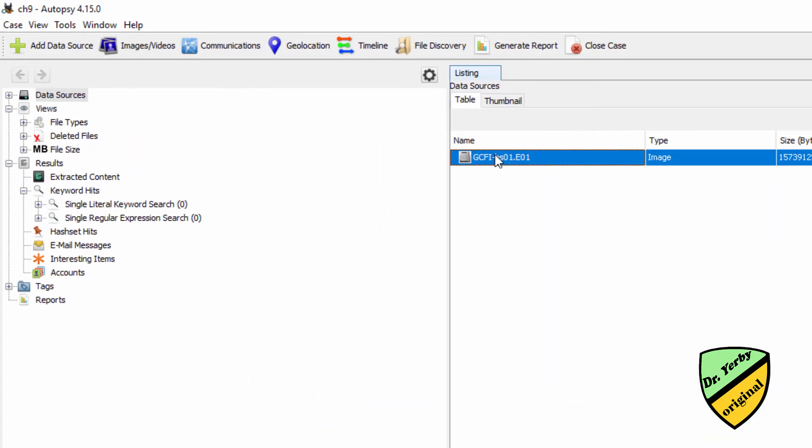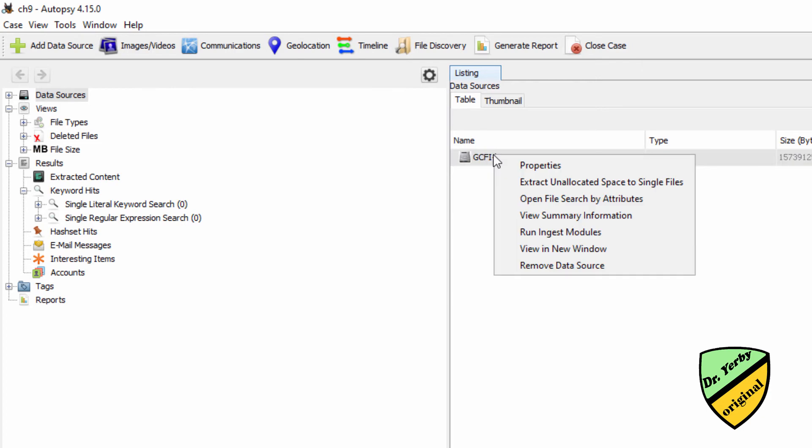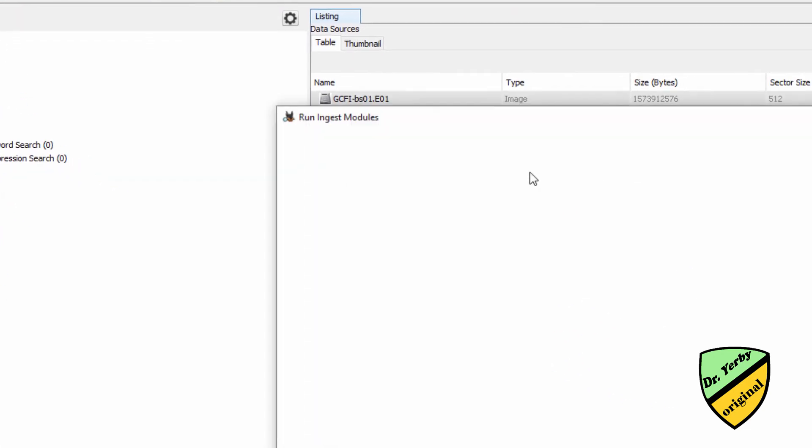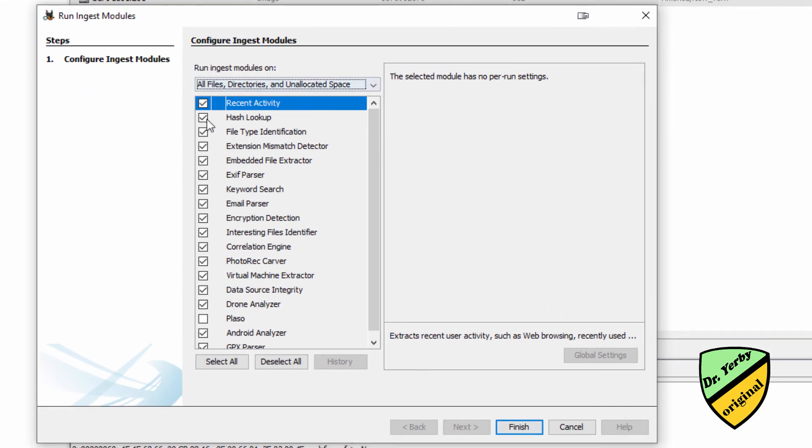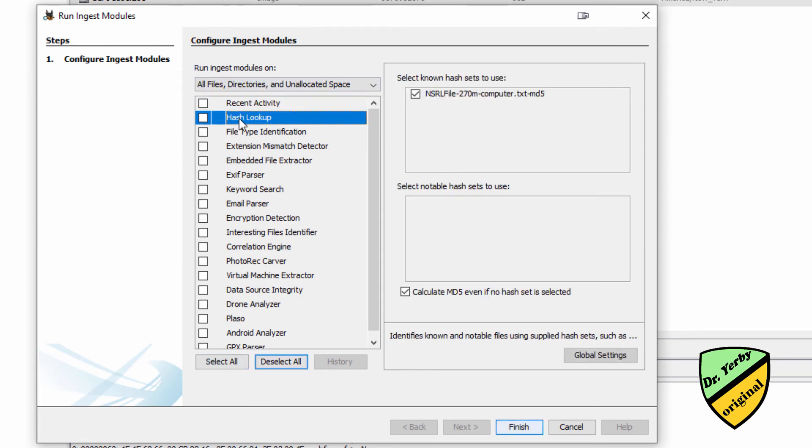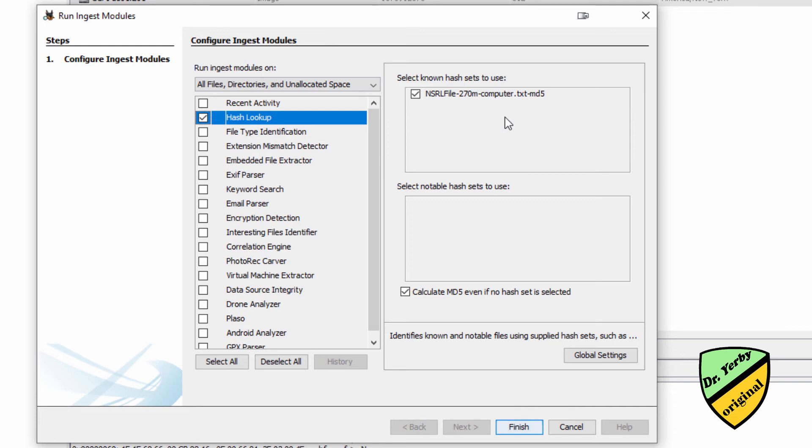Now later on when we go to run ingest on these, let's see, run ingest modules, see if I can get to the configuration of the modules, or if it's just going to run. I'm going to deselect these all, but let's just go to the hash.